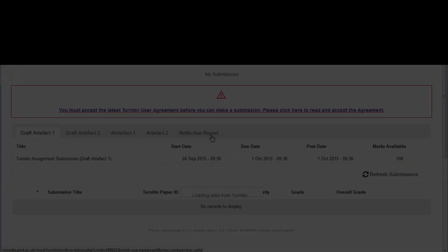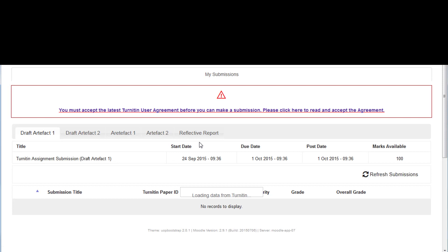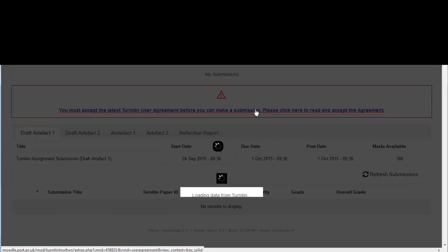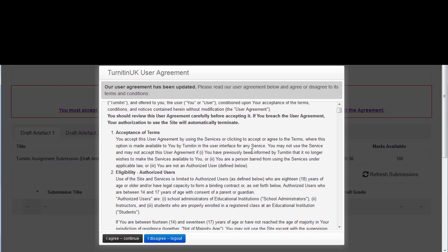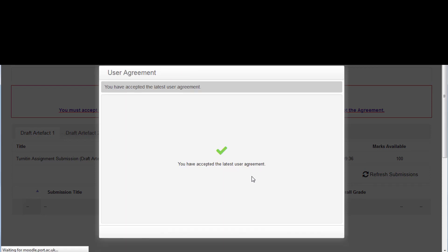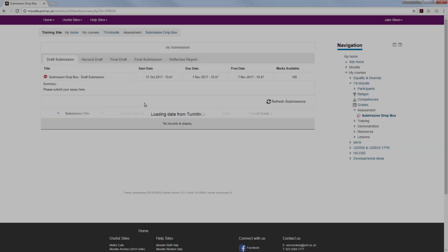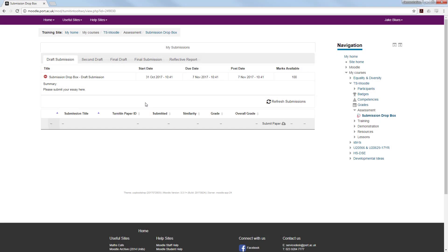If this is the first time you are using a Turnitin Dropbox, you should get a message asking you to accept the Turnitin User Agreement. Select it and choose I agree. Once you've done this, you shouldn't have to do it again and you will then be able to make submissions to the Turnitin Dropboxes in other units.